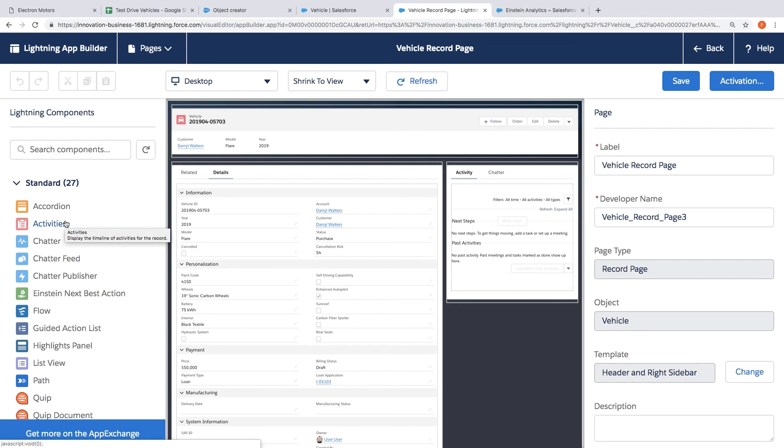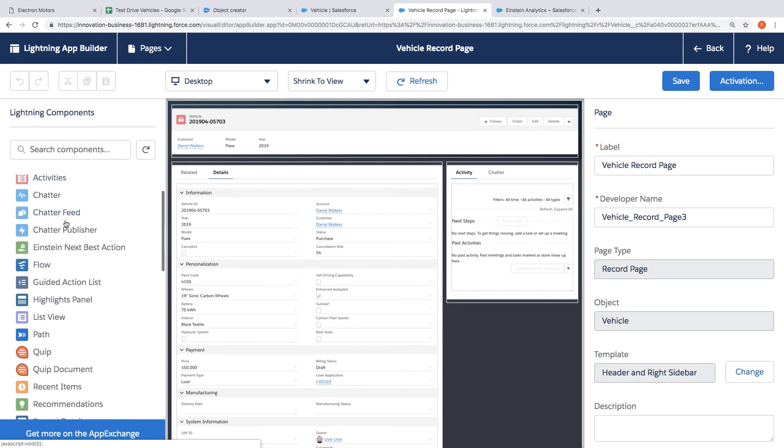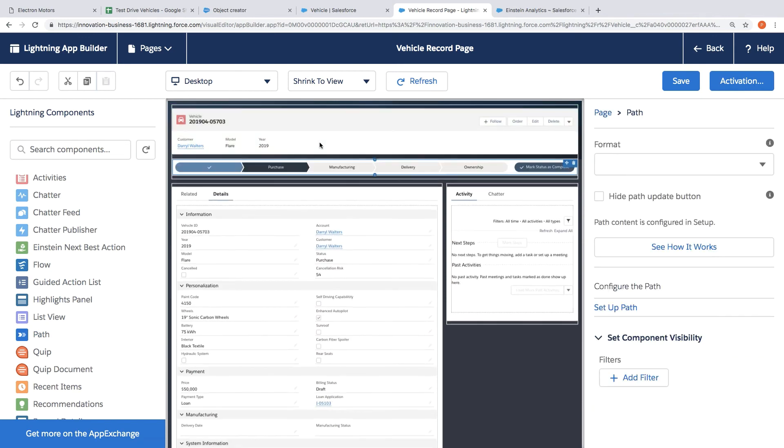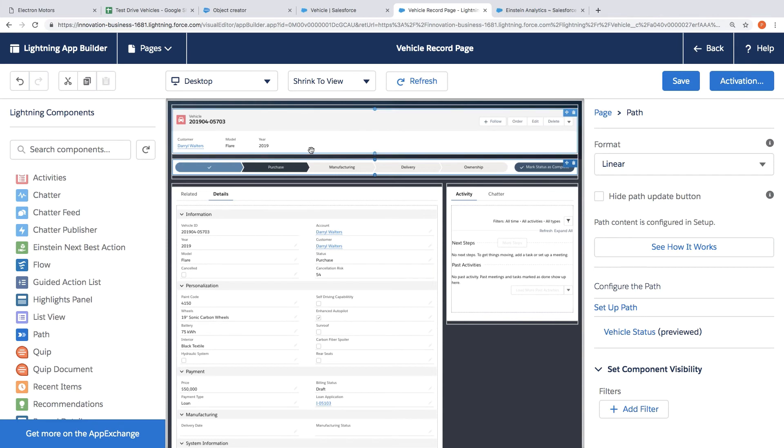So the first thing we'd like to do is give the team a nice little visual overview of where these vehicles sit in the delivery process. So I can just drag and drop that onto the canvas.